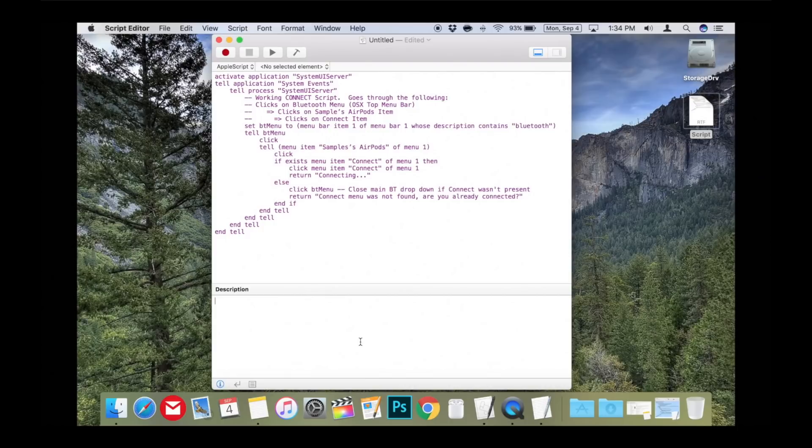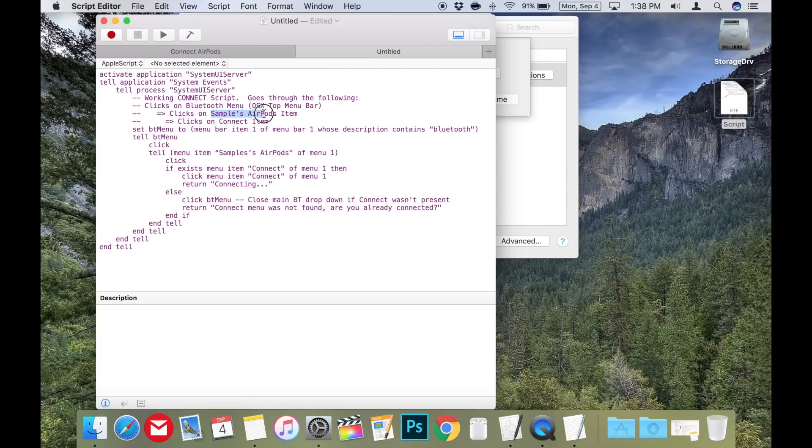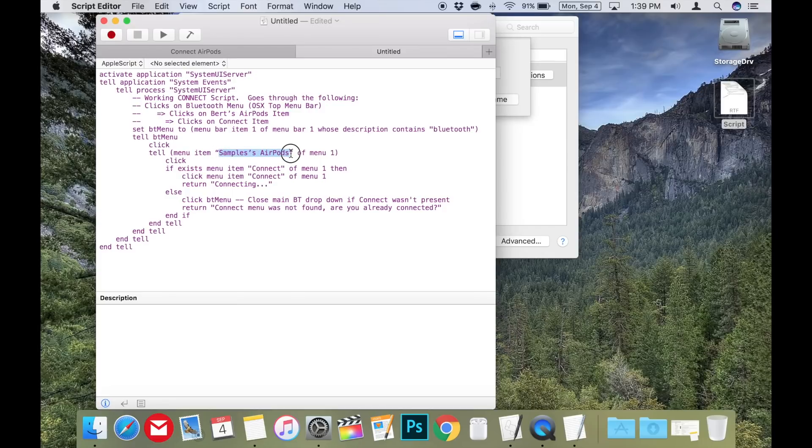Now you can go back to the script editor and paste in your AirPods name by highlighting samples AirPods and then either command V or right clicking and choosing paste. Remember, you'll need to do this in both places in the code for this to work.